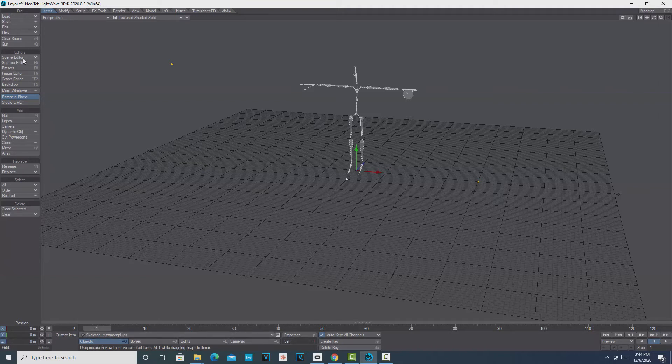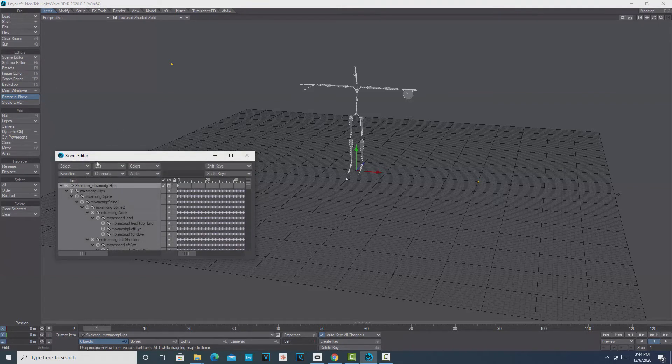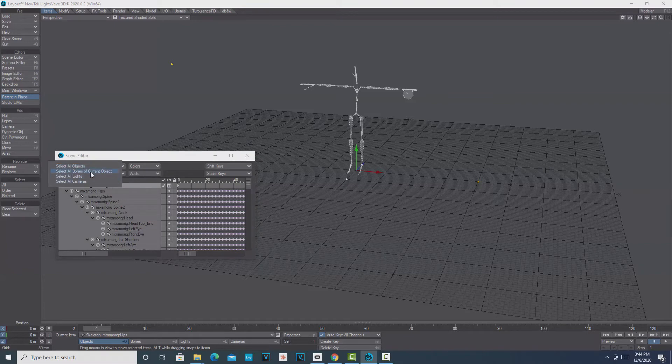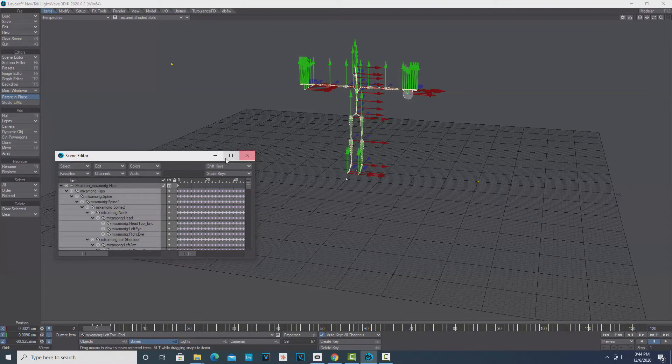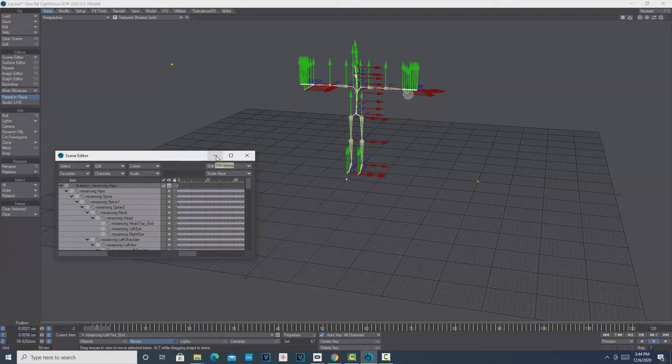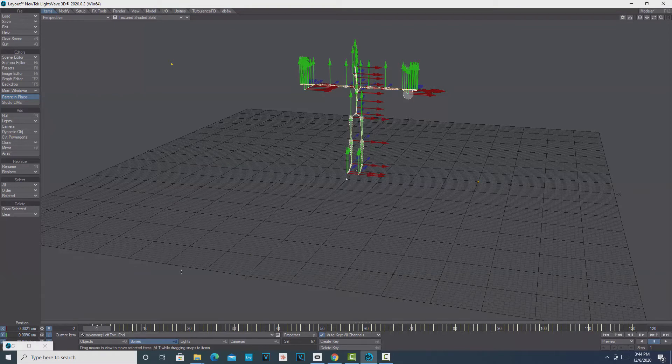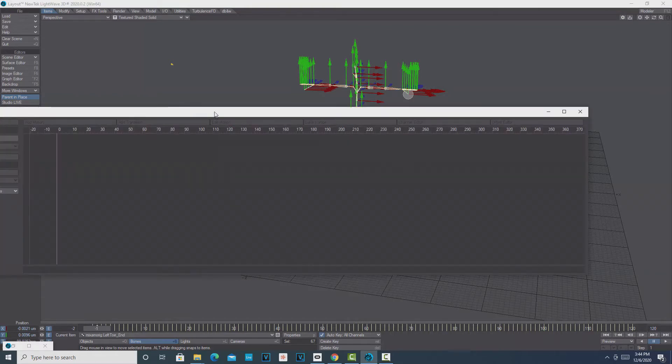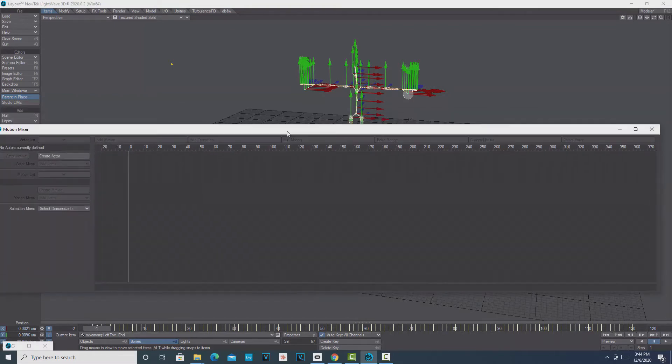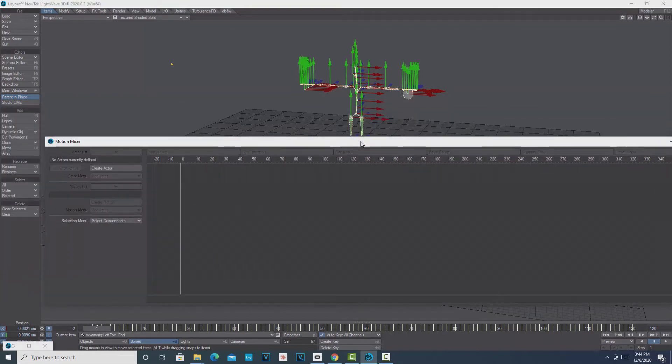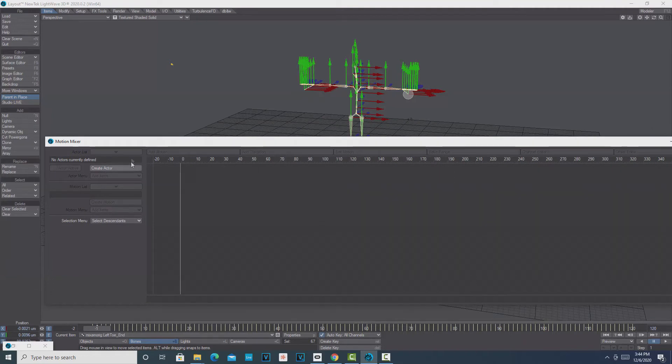You're going to go to the Scene Editor here, and then you're going to click Select All Bones of Current Object. Then it should look like that. Then we just minimize this, and then we're going to hit F2 on the keyboard, bring up our Motion Mixer.